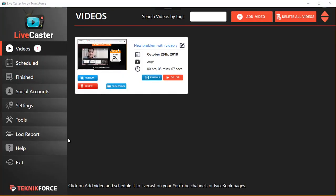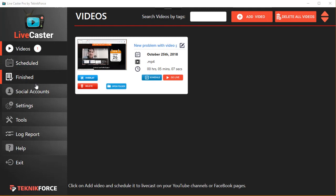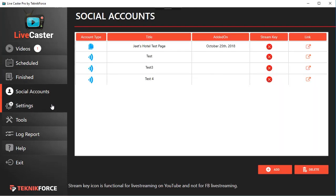Hey guys, this is your friend Cyril Gupta, and in this video I want to show you the latest version of LiveCaster — LiveCaster 3. This is the only Facebook-approved live casting application that can schedule your videos to Facebook pages and profiles and cast them live.